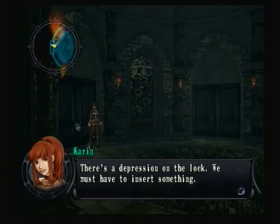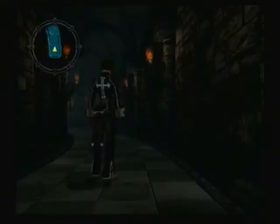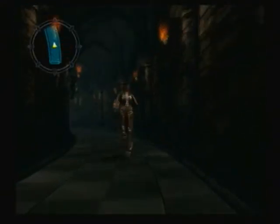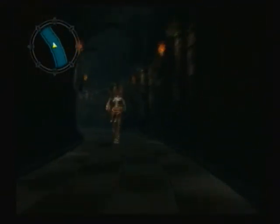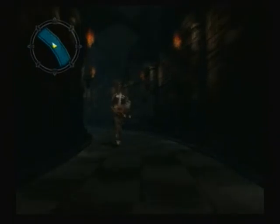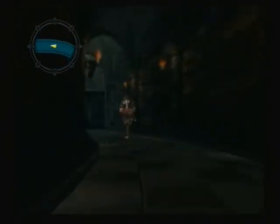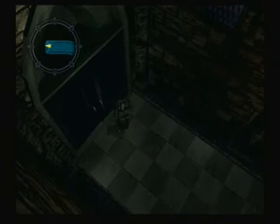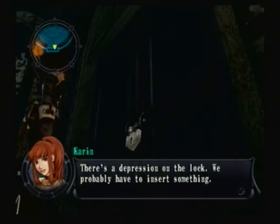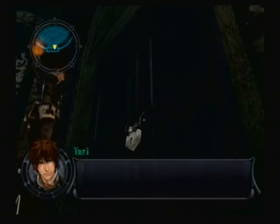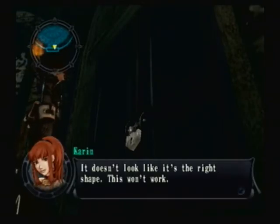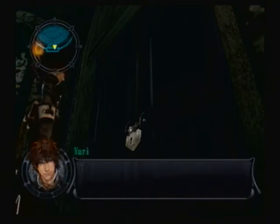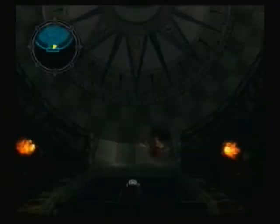Some of the chess pieces can actually be used as keys to unlock doors. So I'm gonna go through here. The knight won't fit. So we have to find another chess piece.